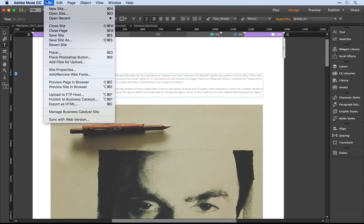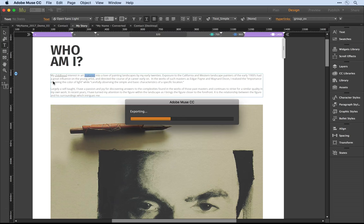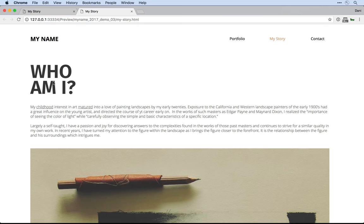This time when I pull down on file to preview the page in the browser, Muse is going to render all the HTML, CSS and JavaScript and open up that page for me.